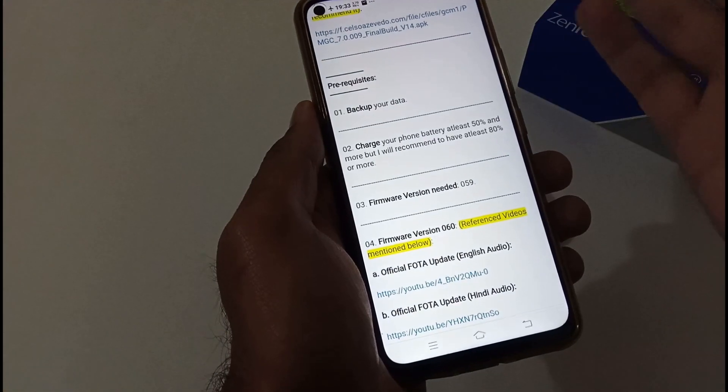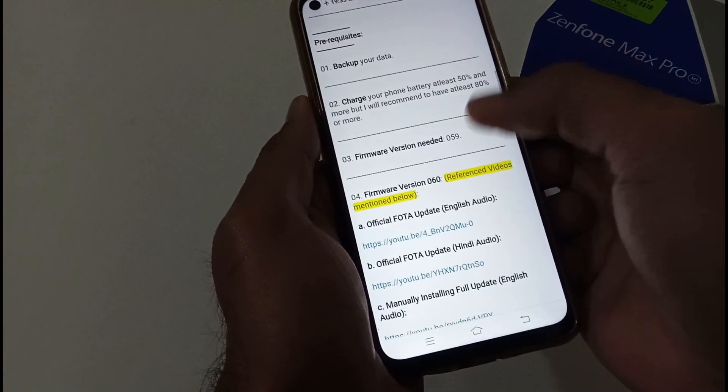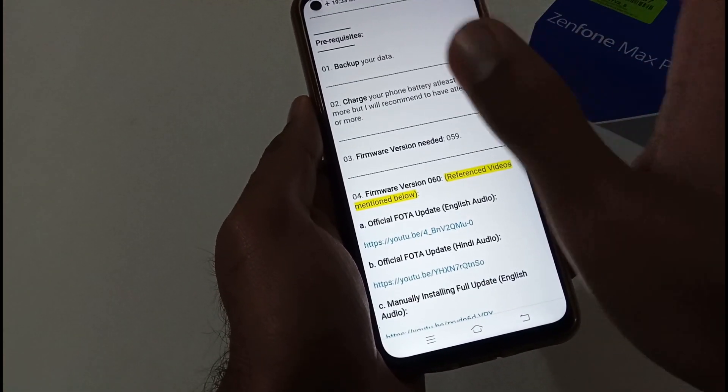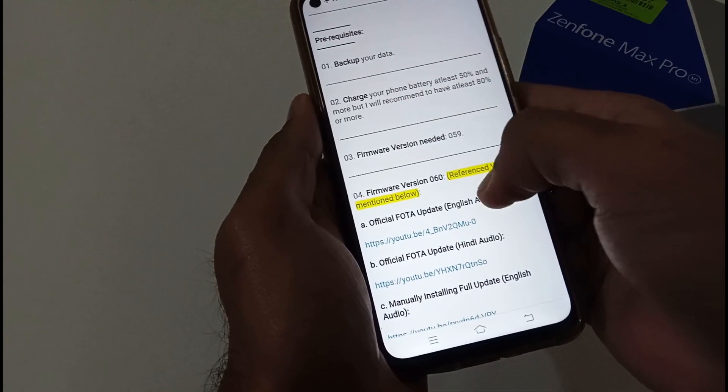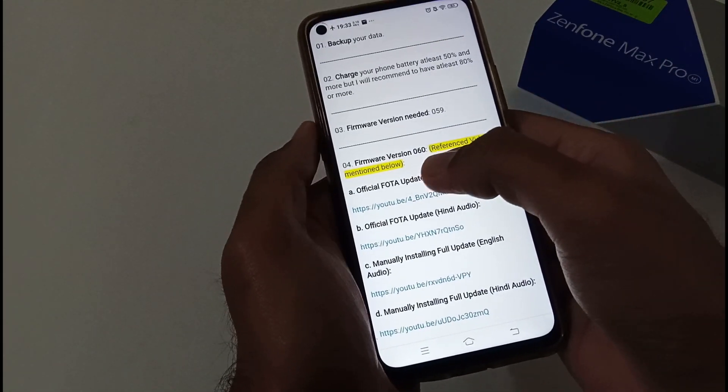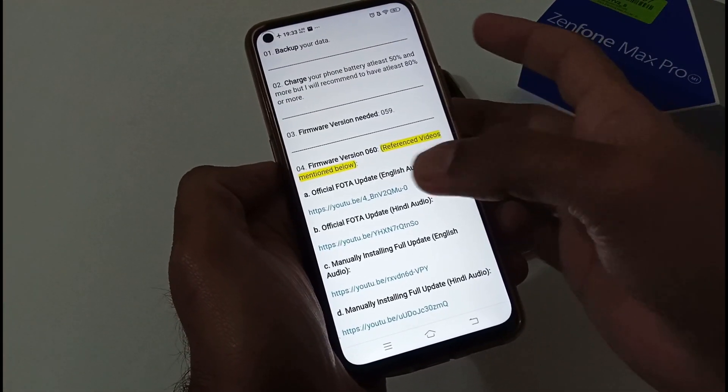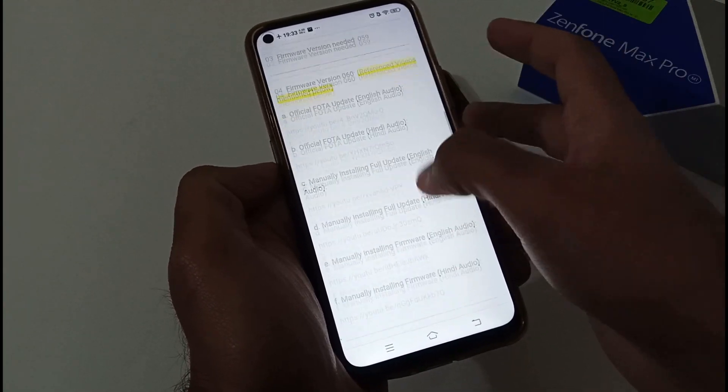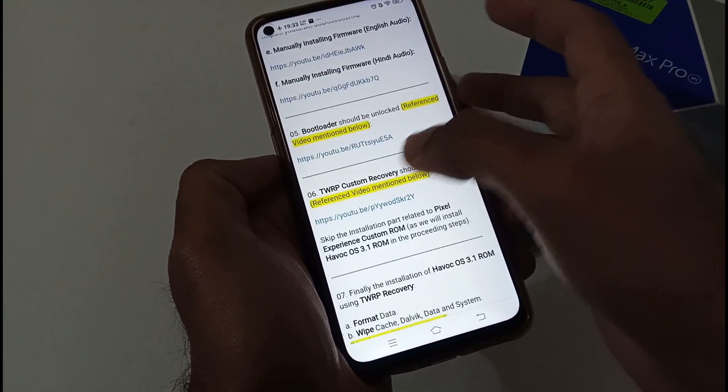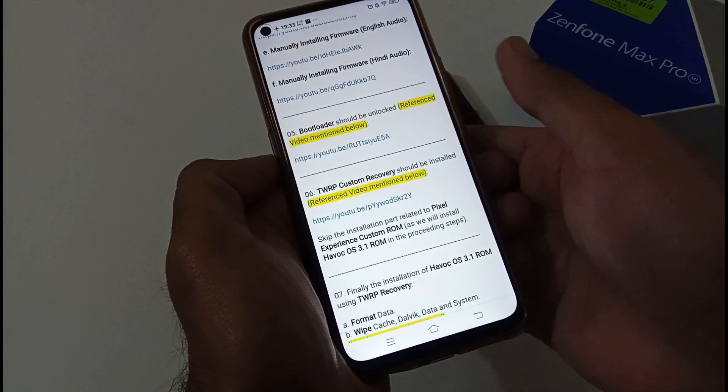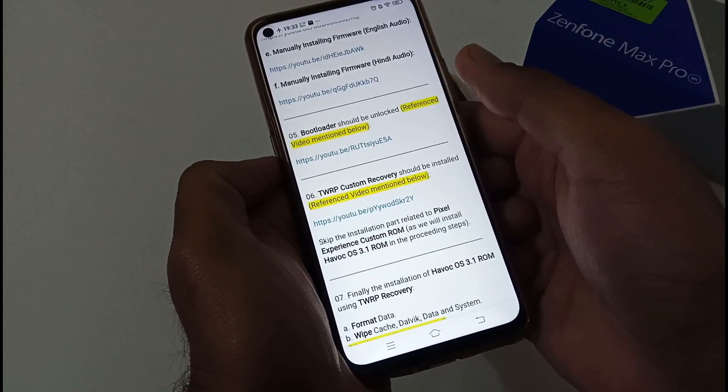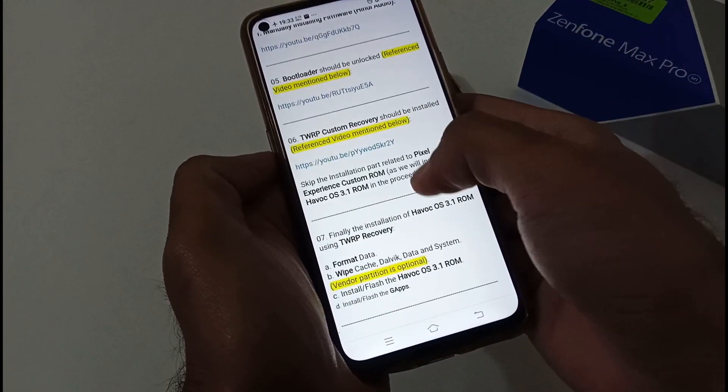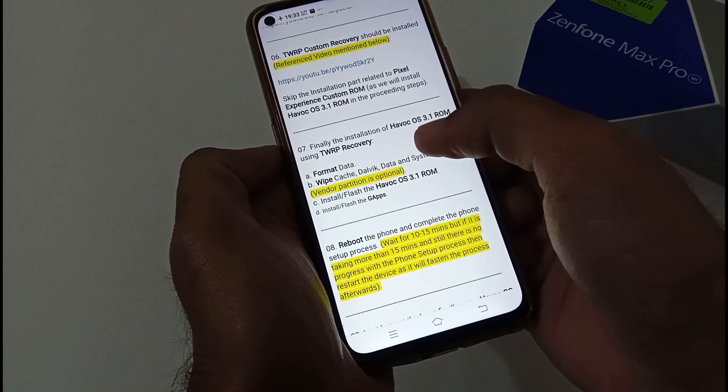Backup your data—these are the prerequisites. Charge your phone. Firmware version needed for this particular ROM is 059, but I will recommend firmware version 060. If you haven't downloaded or updated yet, we have already provided bunch of videos on that. Bootloader should be unlocked, TWRP custom recovery should be installed. If you are not aware about this, we have already provided reference videos.